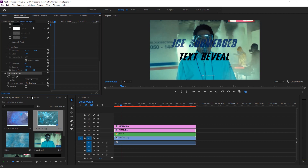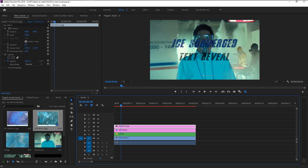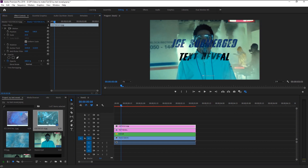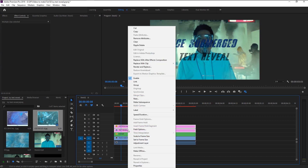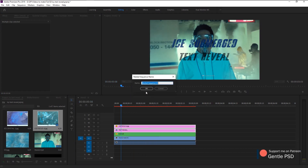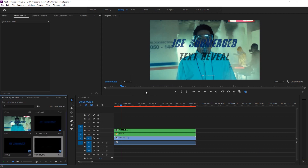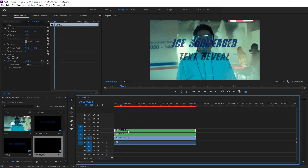Select the text layer and go to Effects Control. Since our ice texture is in Video Track 4, select Video 4. Change Alpha to Luma and click the Reverse checkbox. Since our text is a little small compared to the texture, select the texture layer and decrease its size in Effects Control. Shift-select both layers, right-click, select Nest, and name it 'Text Reveal'. Click OK.